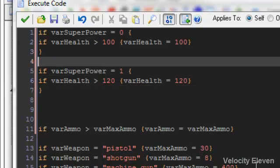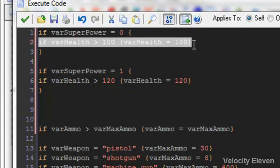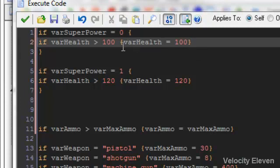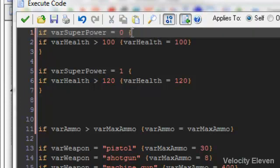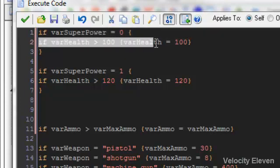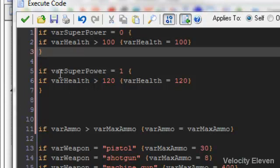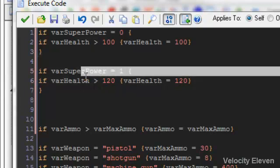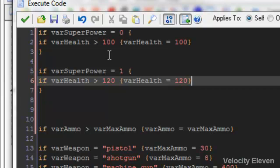Just to make this absolutely clear — we have these two conditions. We originally had this condition saying that if your health is greater than 100, your health becomes 100, as if to say that your health is limited to 100. Now what we're saying is that that rule only applies if your superpower is turned off. So if your superpower equals zero and then open the squiggly bracket, then we apply this conditional rule that if your health is greater than 100, your health is equal to 100. Then we close with the second squiggly bracket. And then we have the alternative: if your superpower is equal to one, then we have this condition that if your health is greater than 120, your health is equal to 120. So depending on whether you have your superpower or not, there's going to be different limitations on what your maximum health is.